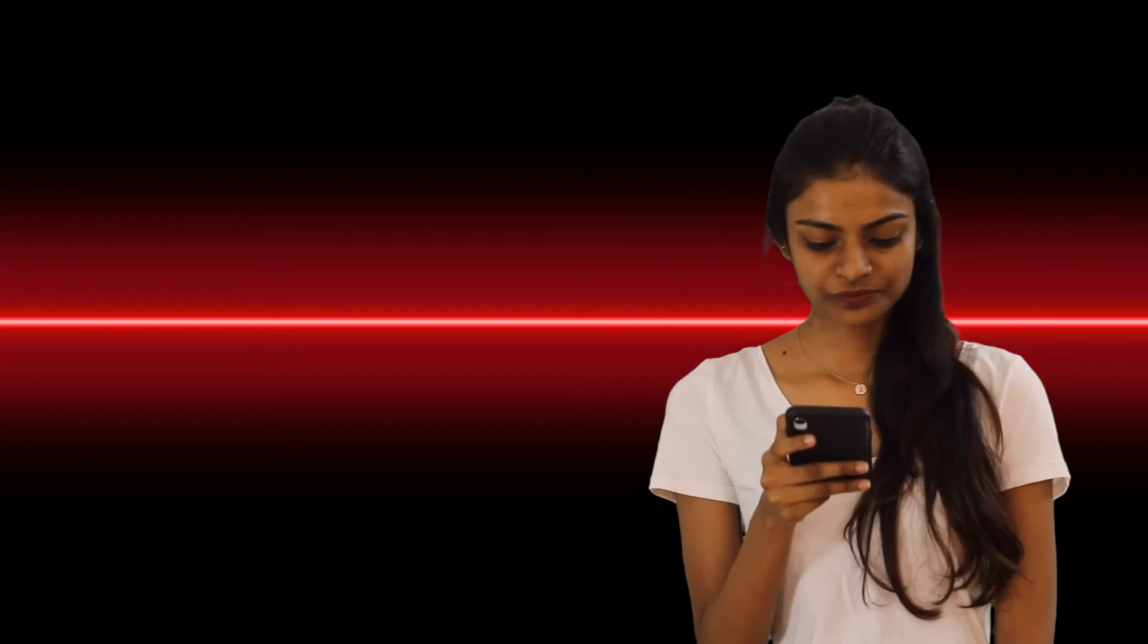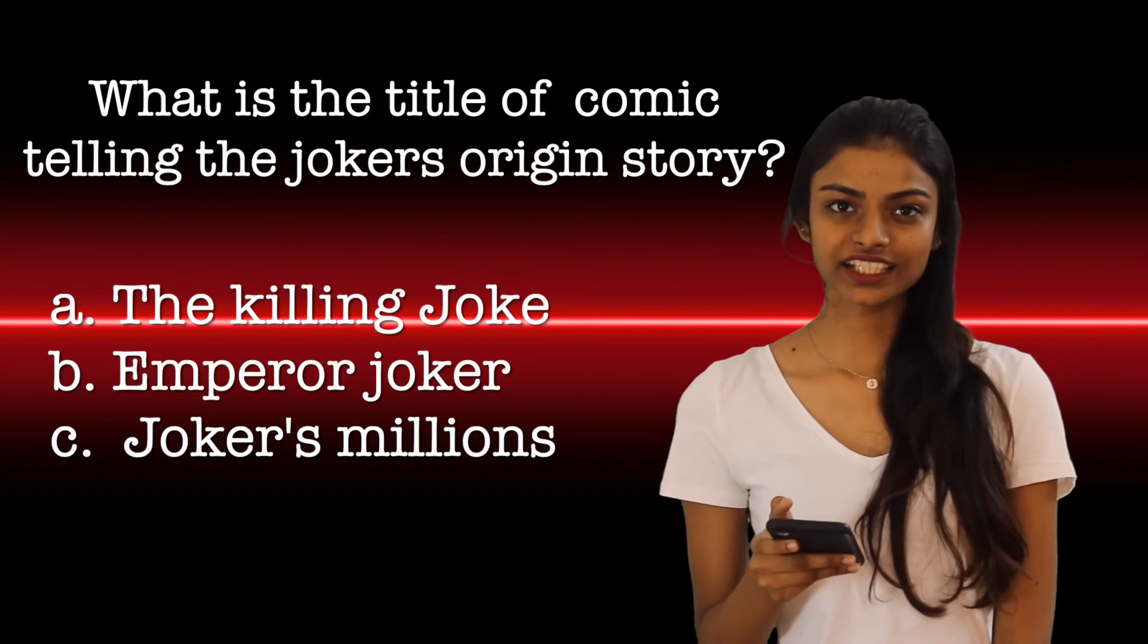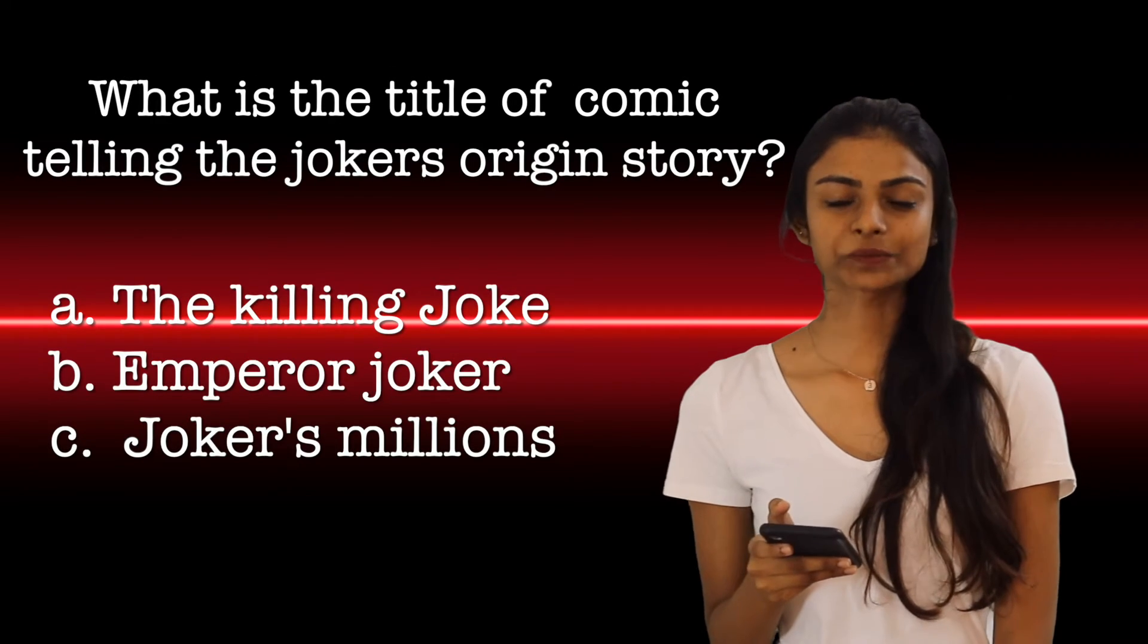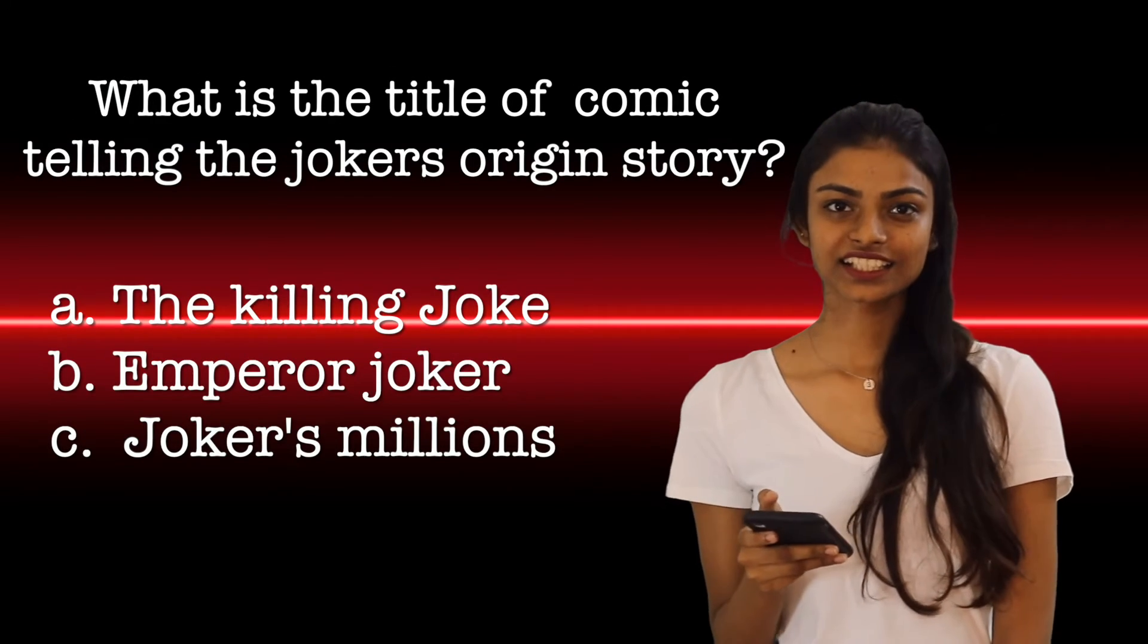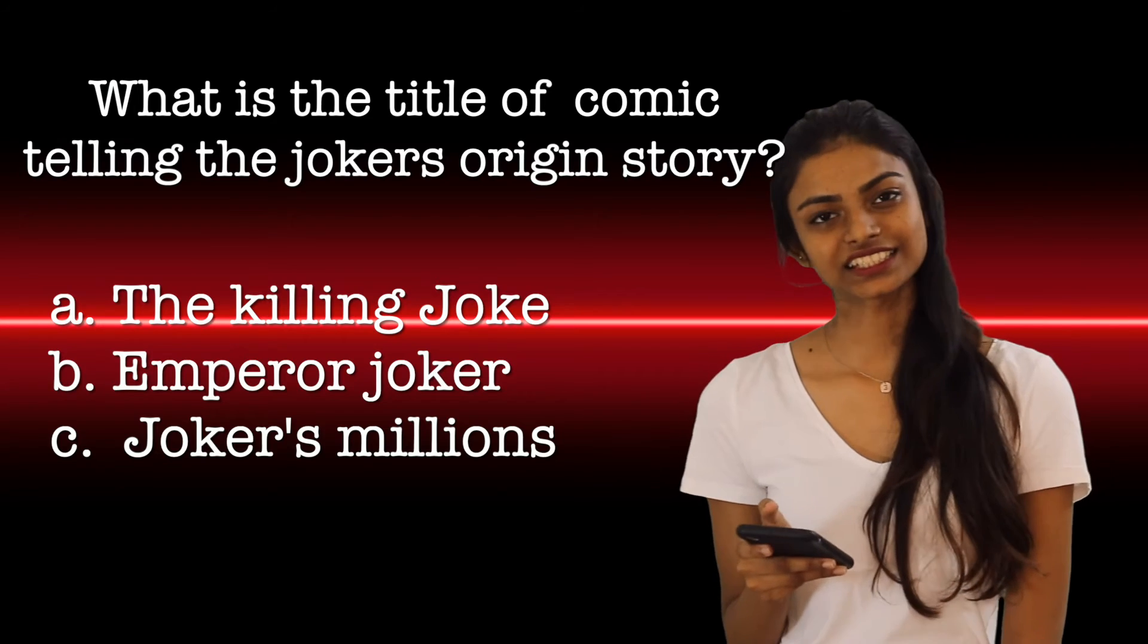The last question. What is the title of the comic telling the Joker's origin story? Option A, Option B and Option C.